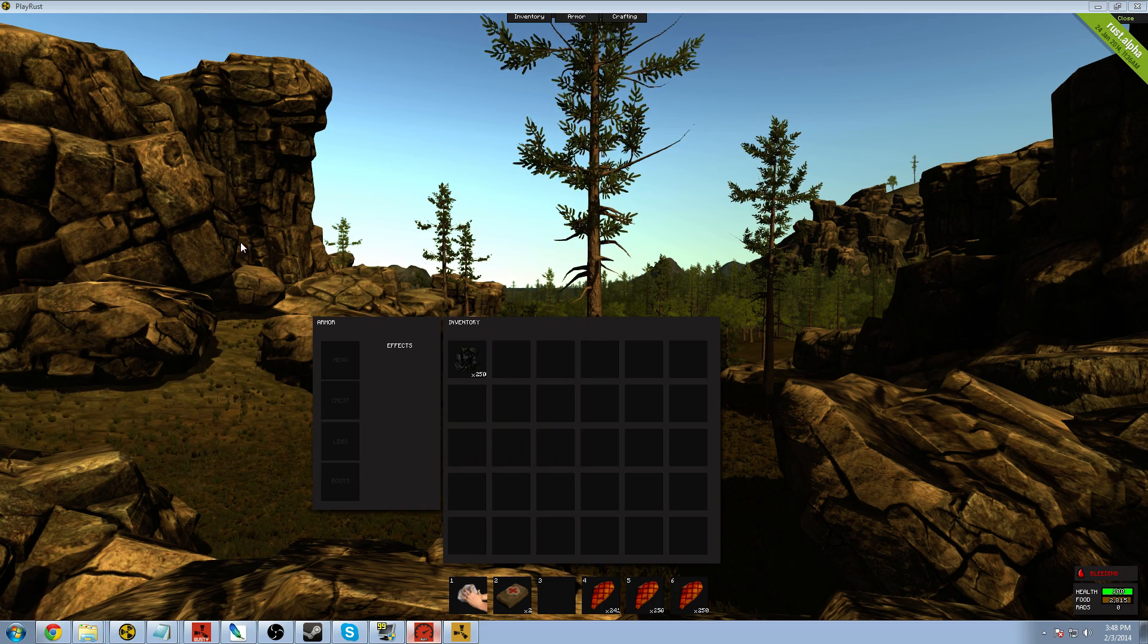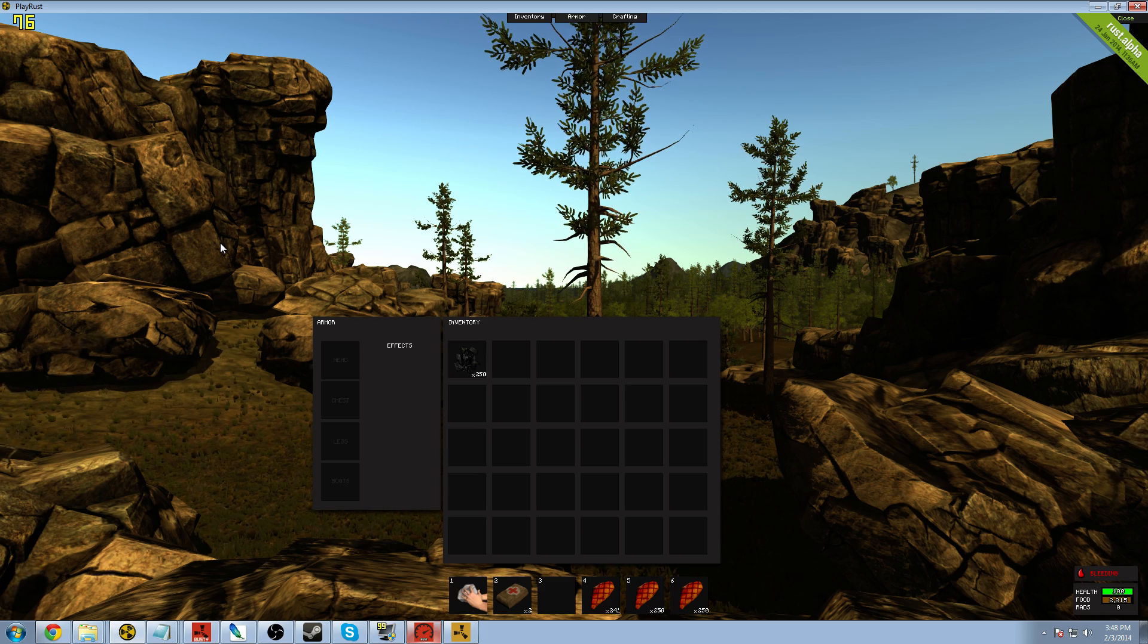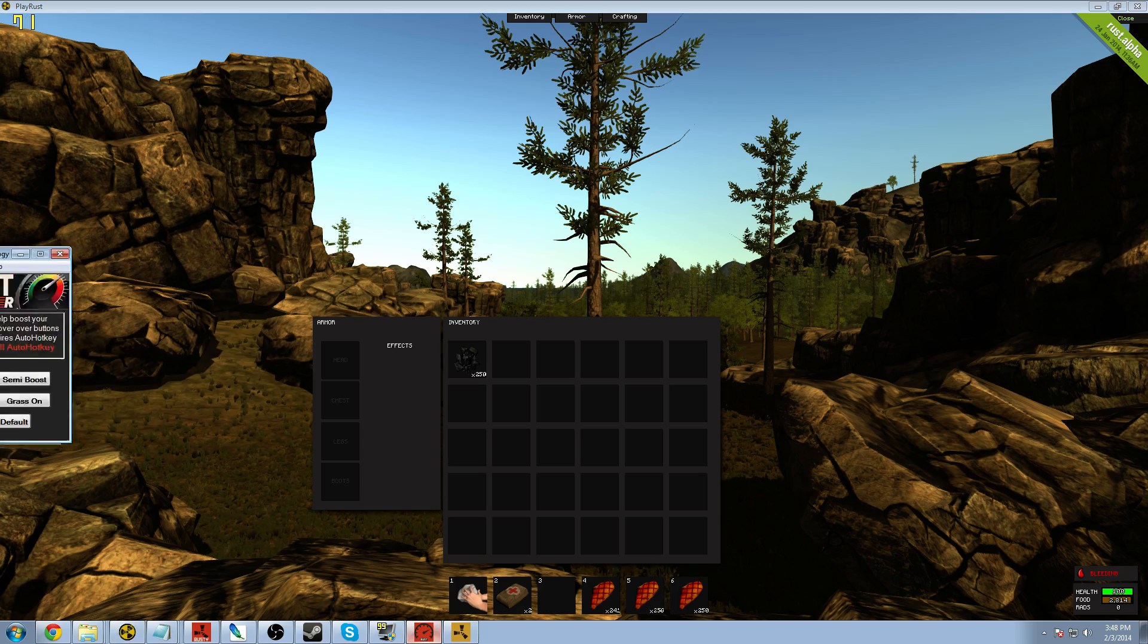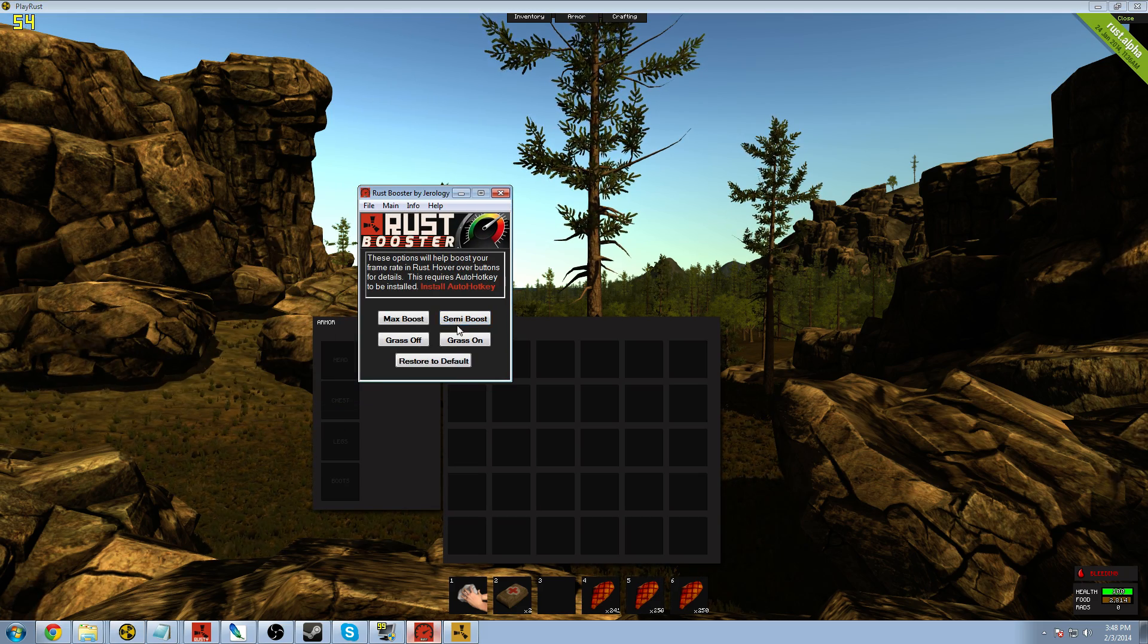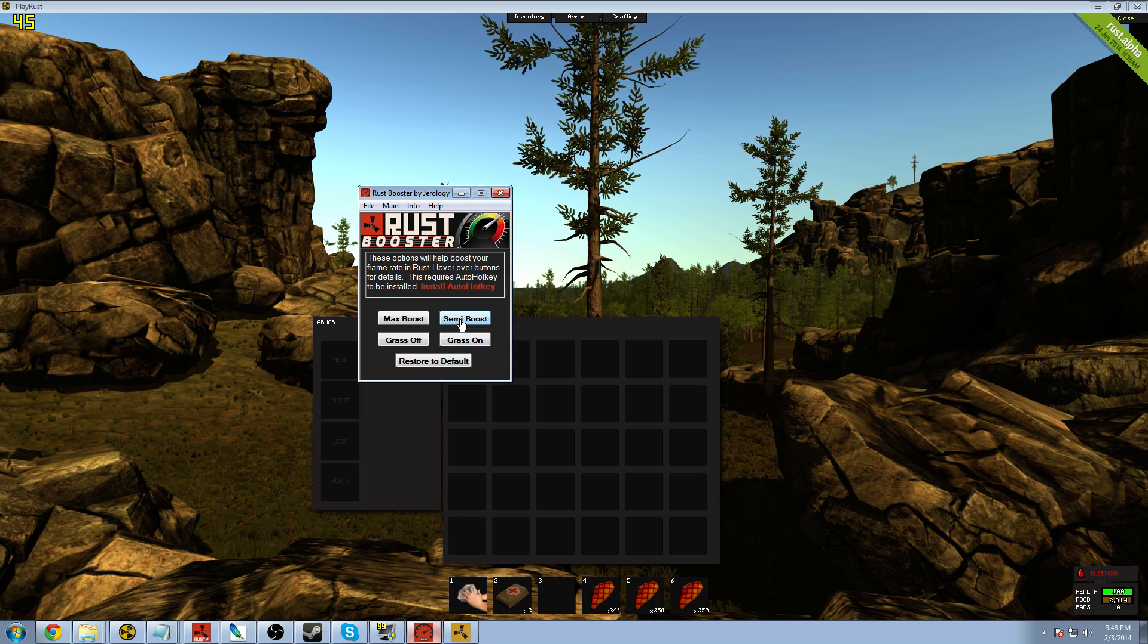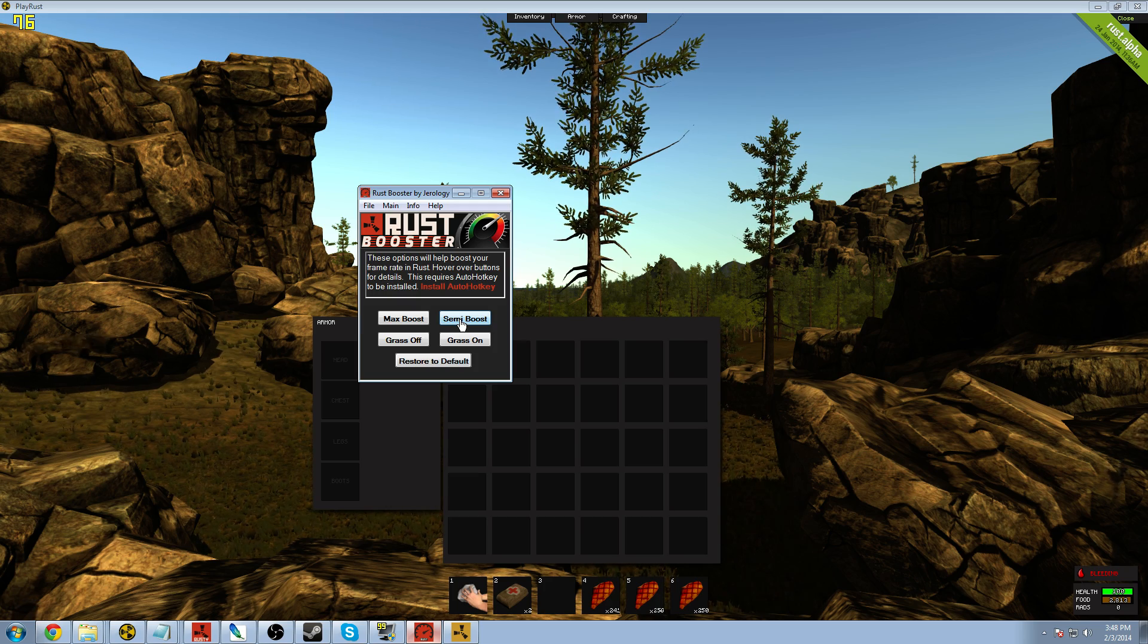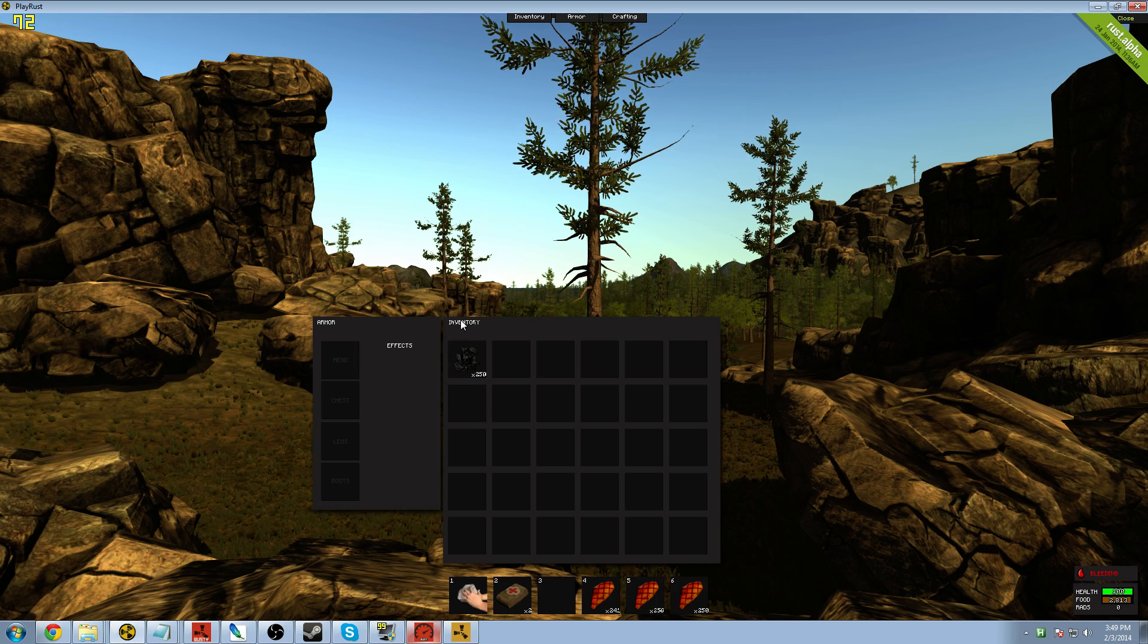I want you to pay attention to my frames in the upper left-hand corner. Notice I'm getting around 75 maxed out there, 76. Now, when I click on Semi Boost, what this is going to do is it's going to lower some rendering quality. It's going to disable shadows, disable grass. There's quite a few other commands. It's going to run about 8 to 10 commands. So I'm going to go ahead and run the Semi Boost.